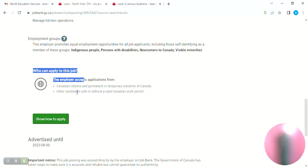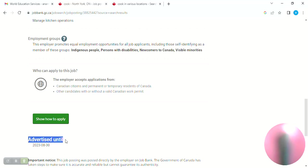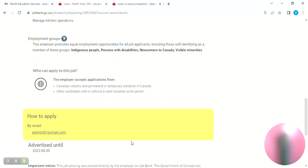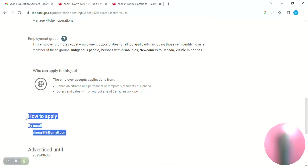You can apply if you are a temporary resident of Canada. Other candidates with or without valid Canadian work permit can apply. You can go to your email. You can type the position title in your Gmail. If you have a job in this position, you will be able to get it. You need to mention it, you will be able to upload the cover letter and the CV. Match the duties and responsibilities, then submit it.